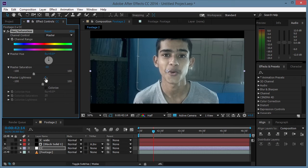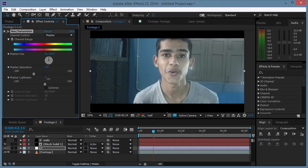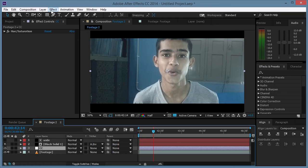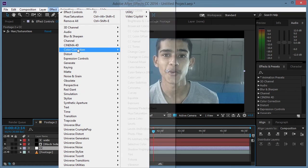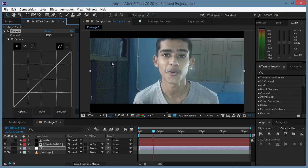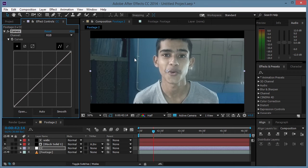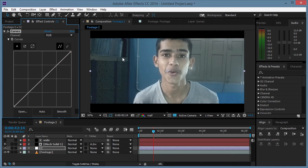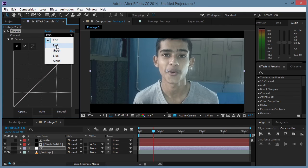Right, so the next effect we're gonna add will be Color Correction Curves, the favorite one. Now we're gonna start color correcting our footage. My favorite color is blue, so I like to add a blue tint to my footage. You can see that my room has a lot of blue, so let's make it blue... just kidding.